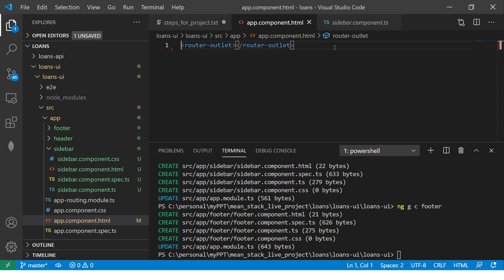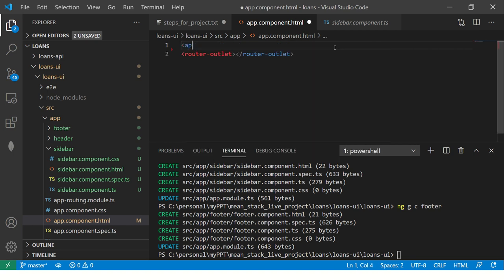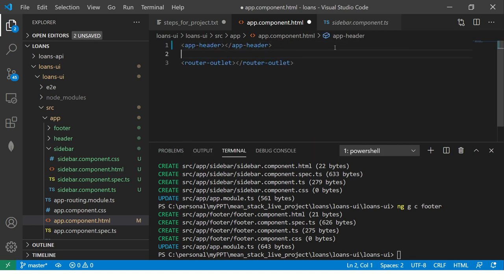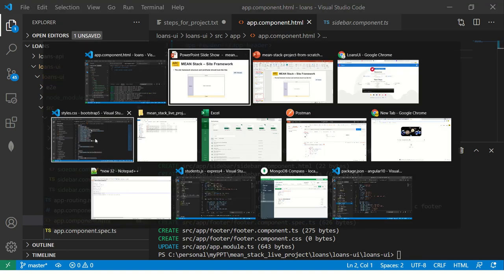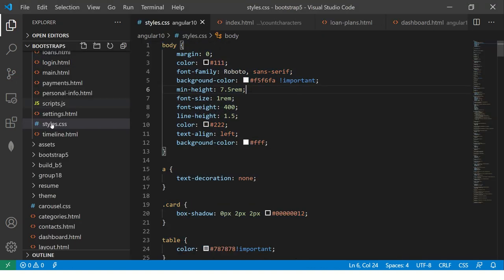So in the app component, what we are going to do, we are going to include the app header, right? And similarly, we will add the other components. But first, if you remember in the episode number two, I showed you some of the screens that I have developed for this particular application. So I'm going to bring that code here. So let's get that code.